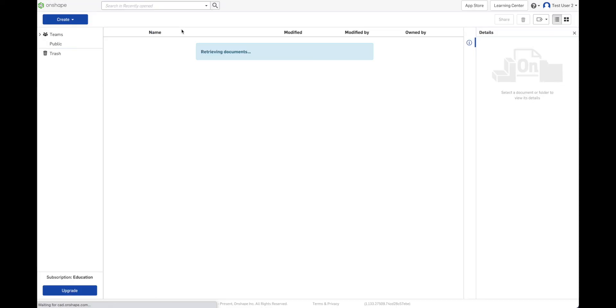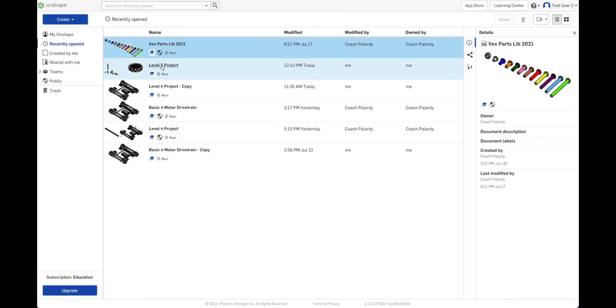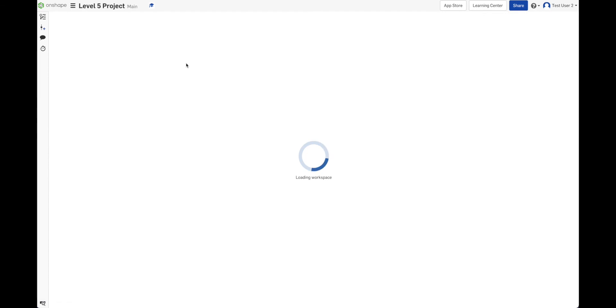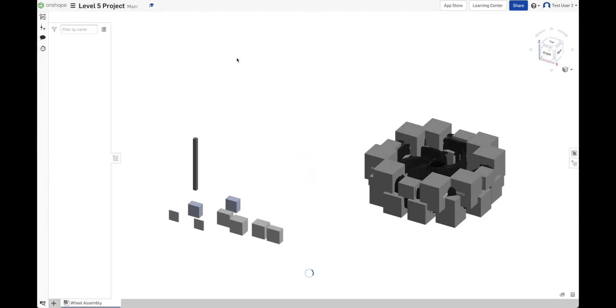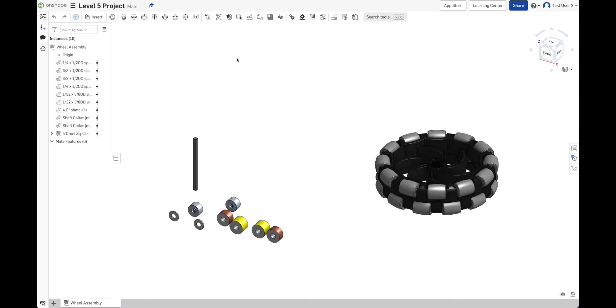Let's go back to our project that we were opening before. We call it level five project. There it is. Notice that one opens very quickly because we don't have a bunch of stuff in there. So for now I'm going to say that's how you get parts. And I have all the parts that I need to create a wheel assembly now.